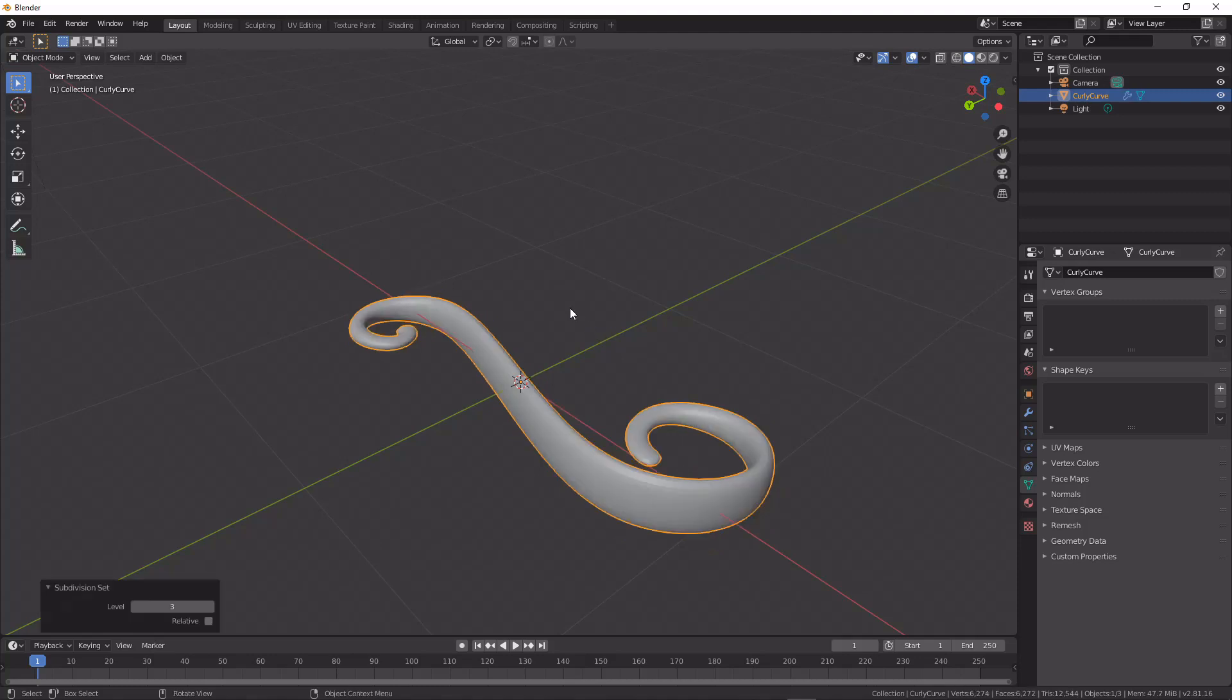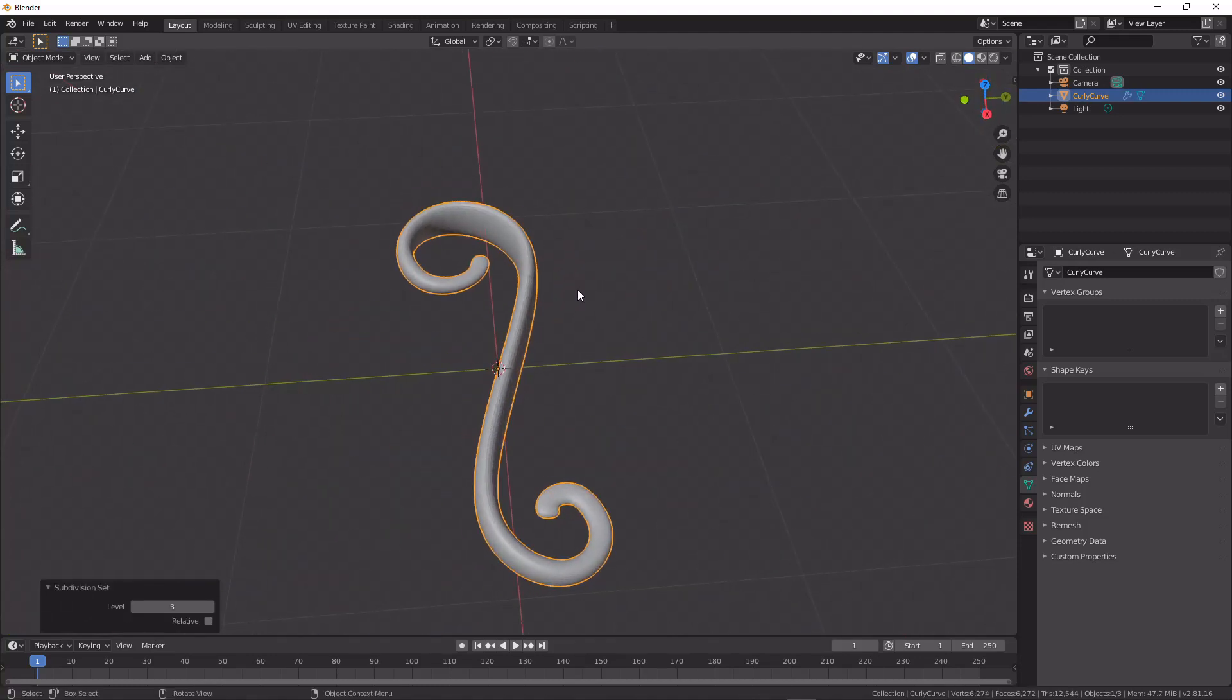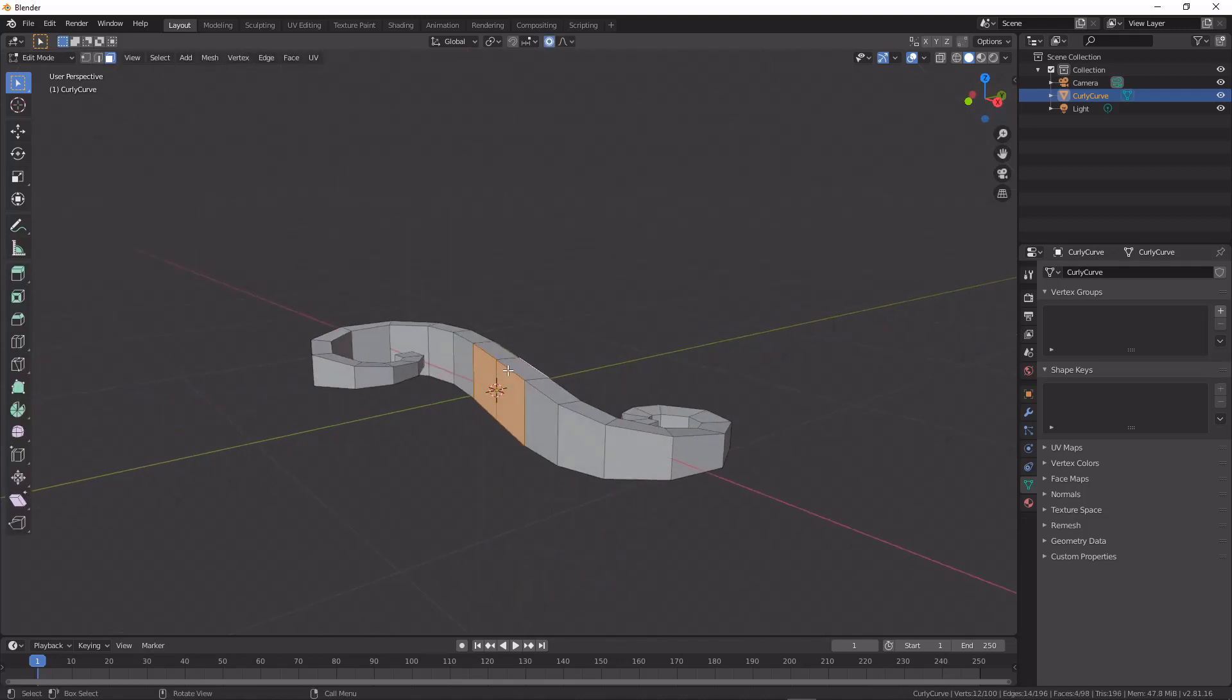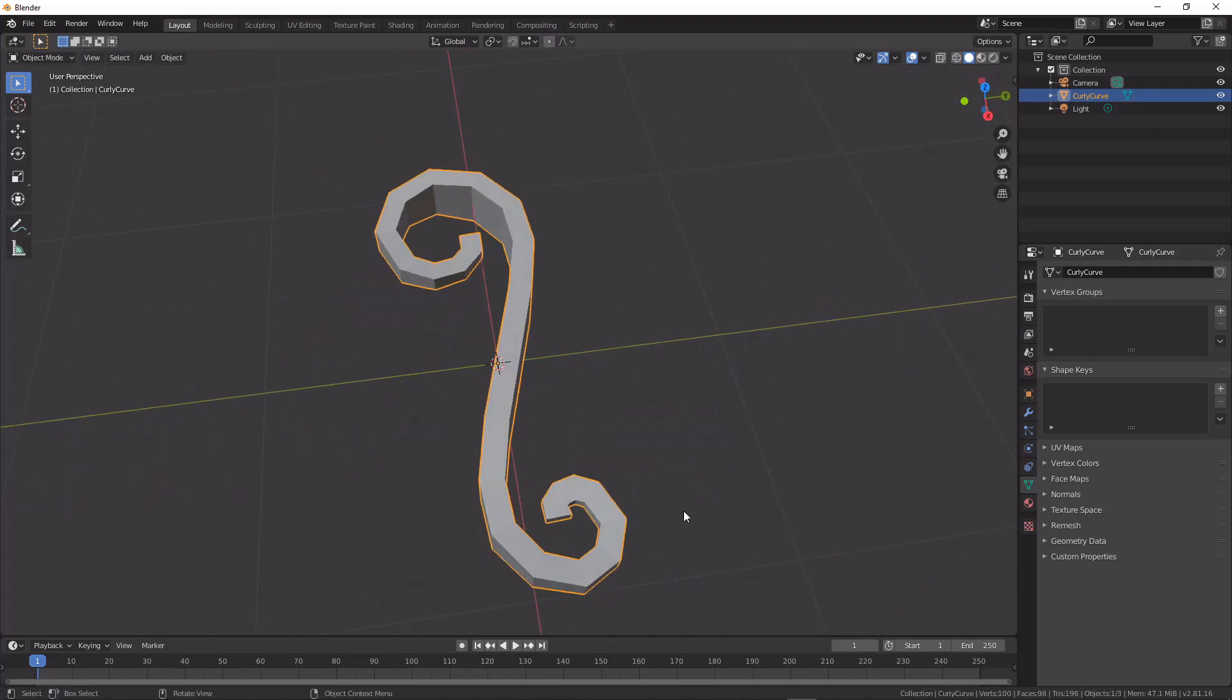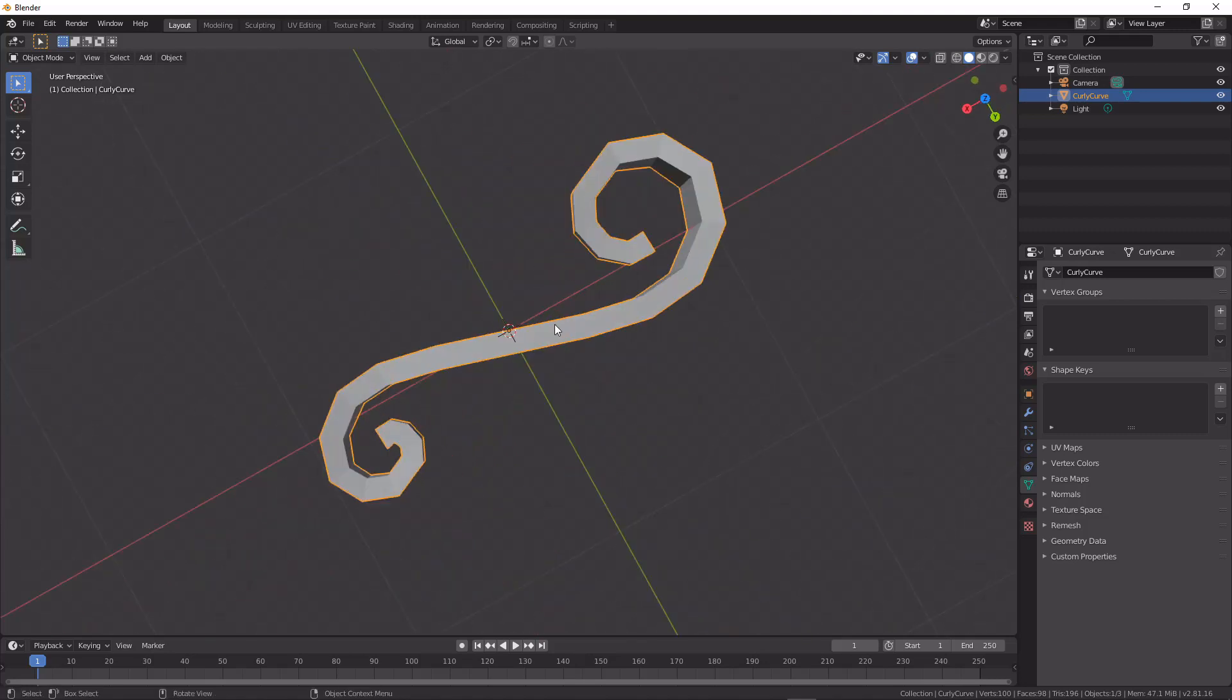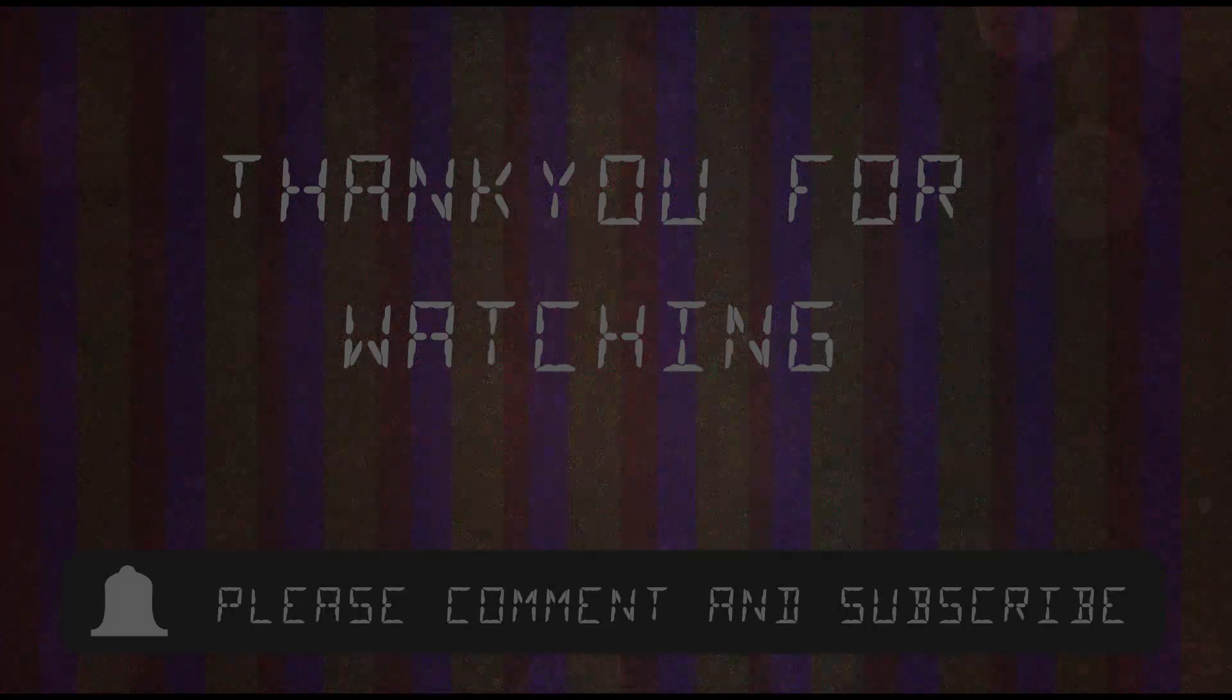And we could just add a subdivision surface to see what that would look like smooth now. And we get perfect curve with good edge flow every time with this method. And thanks for watching.